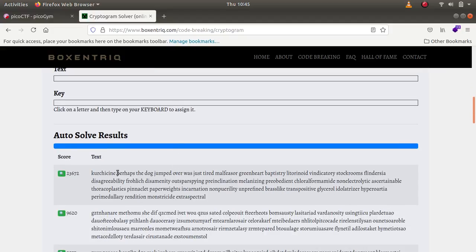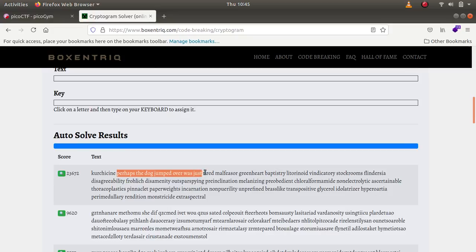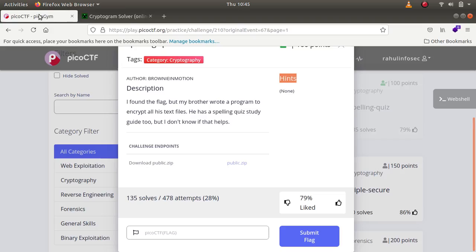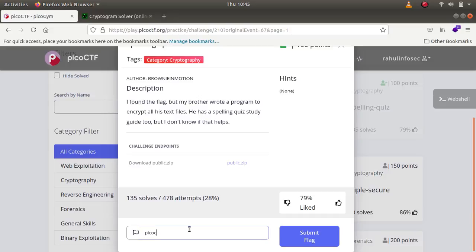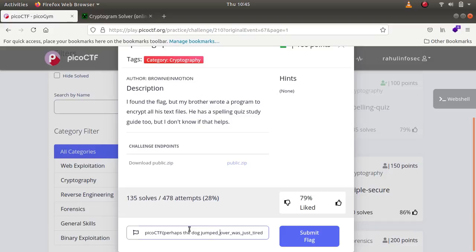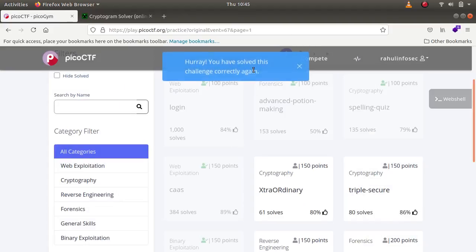As you can see, perhaps the dog jumped over was just tired. This is supposed to be the flag for the challenge: picoCTF with underscores. As you can see this was the solution.